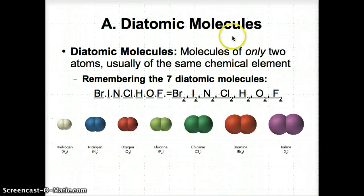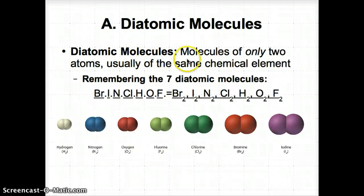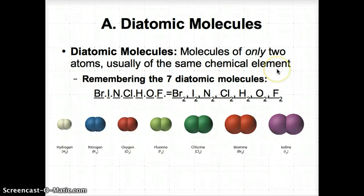Now let's talk about diatomic molecules. Diatomic molecules are molecules of only two atoms — only two because the 'di' means two — usually of the same chemical element.